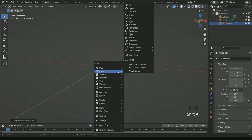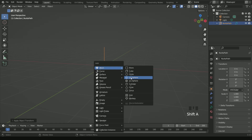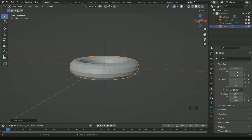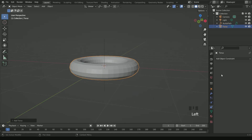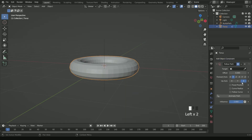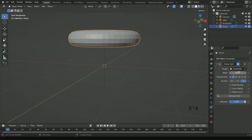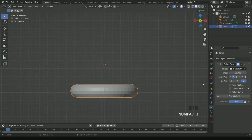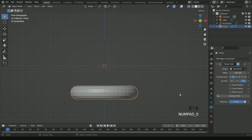Add a torus by pressing Shift A, then go to constraint settings and add Follow Path. Select the curve in the target which we have added. Then move the torus to minus 100 in the offset.